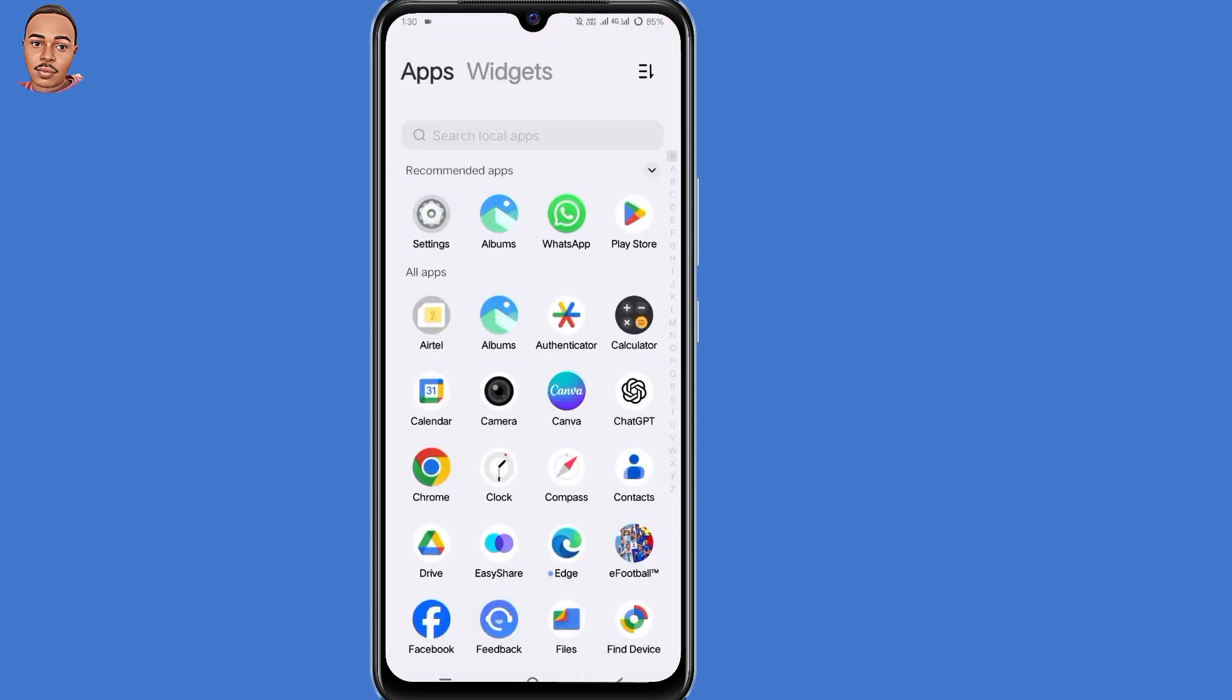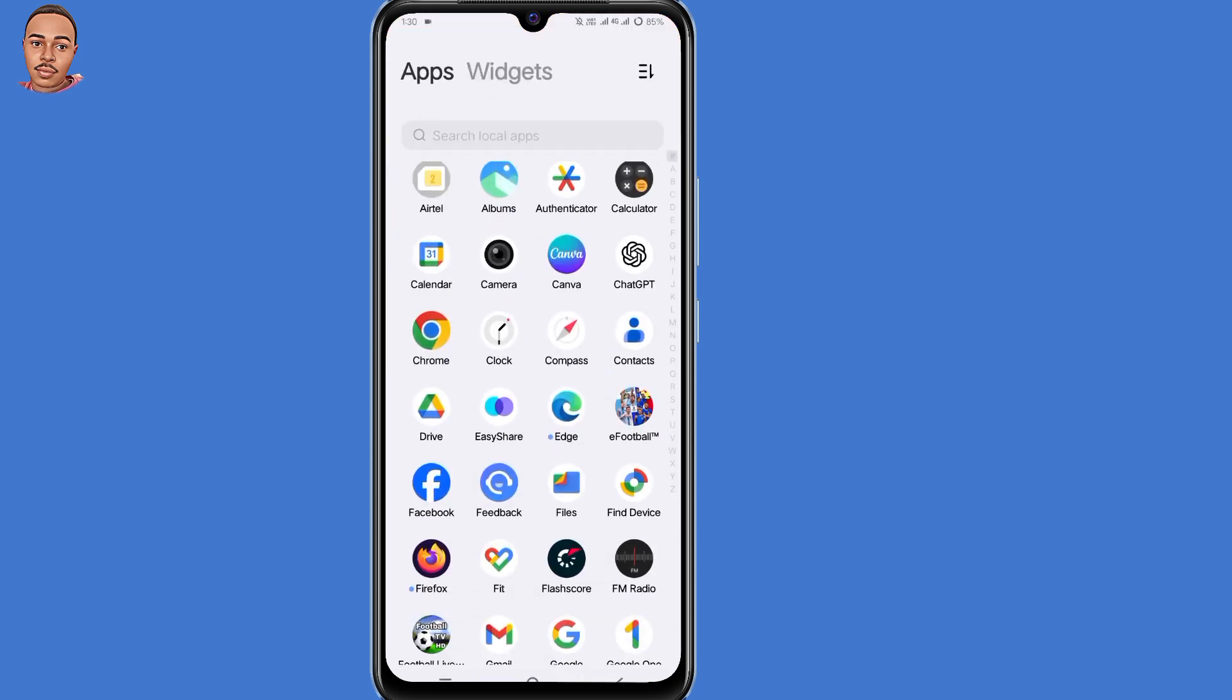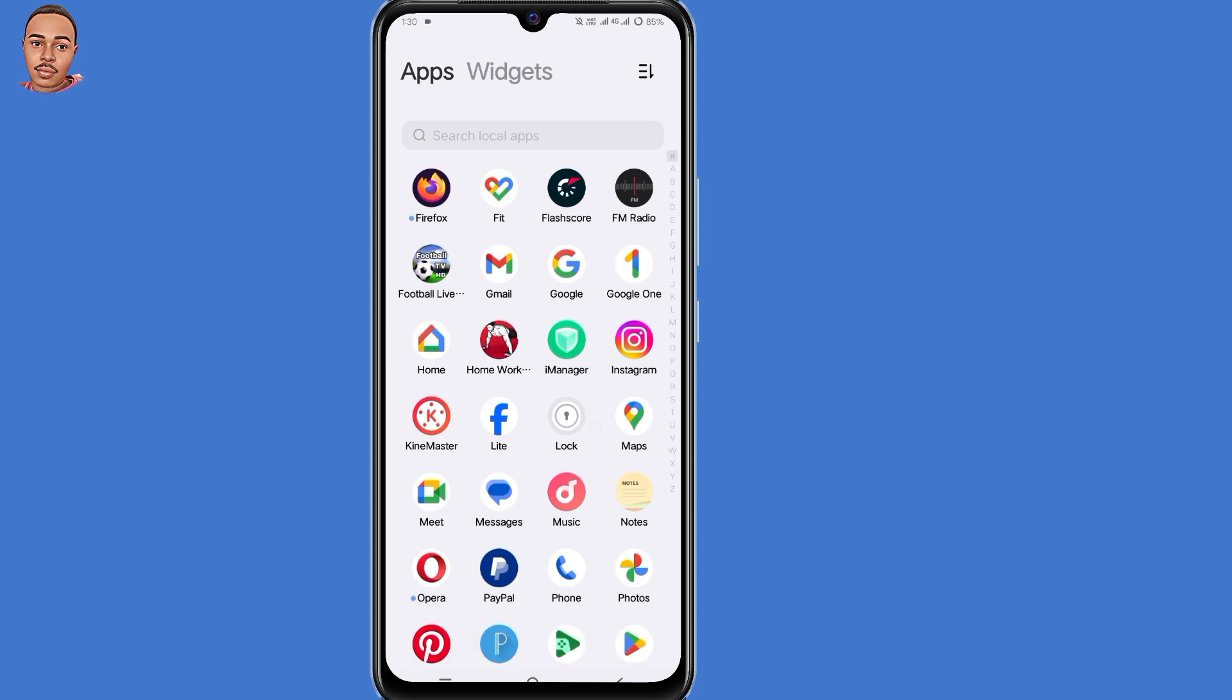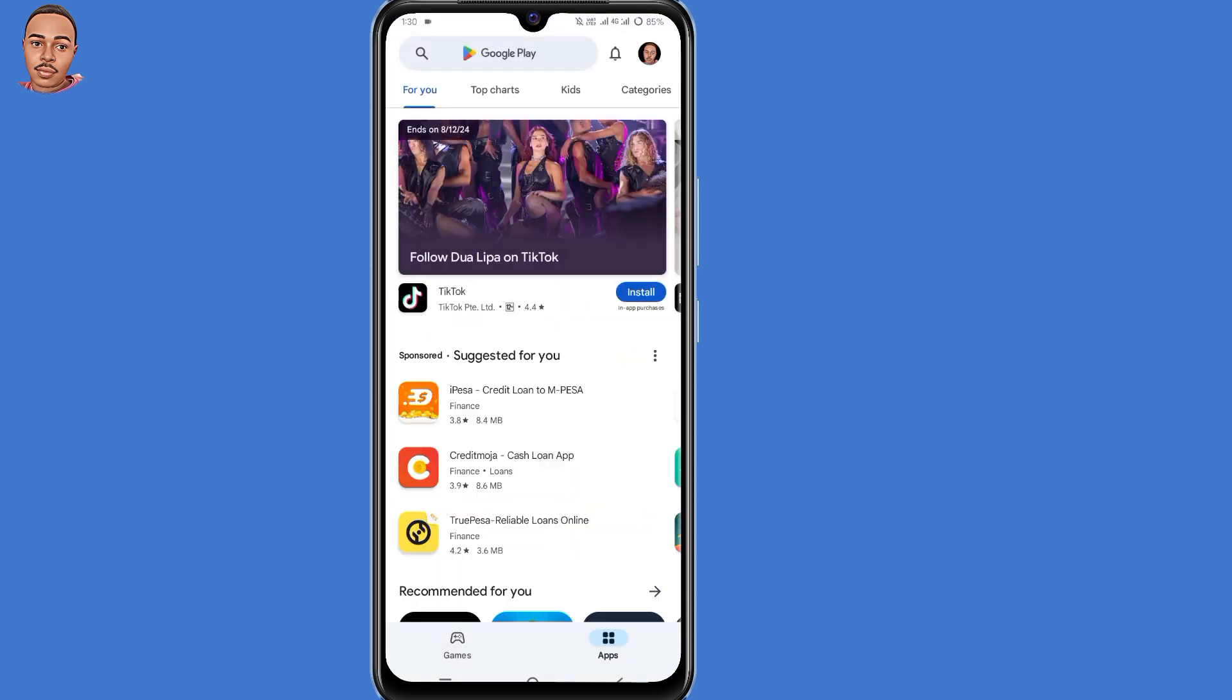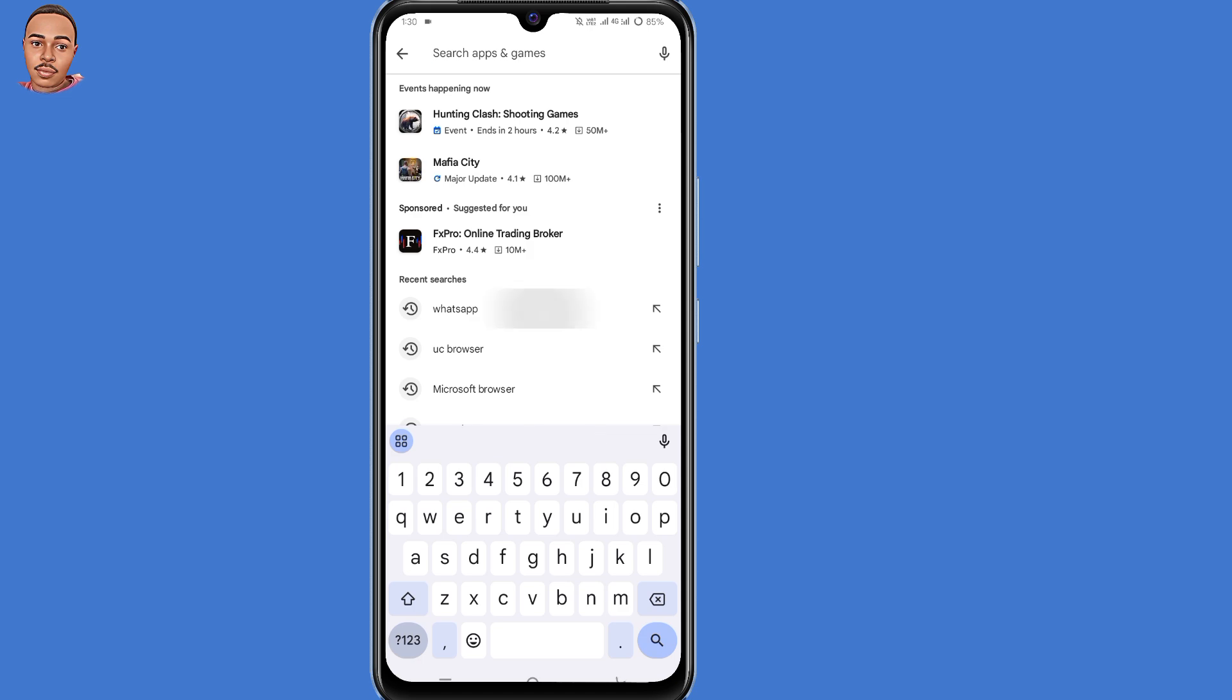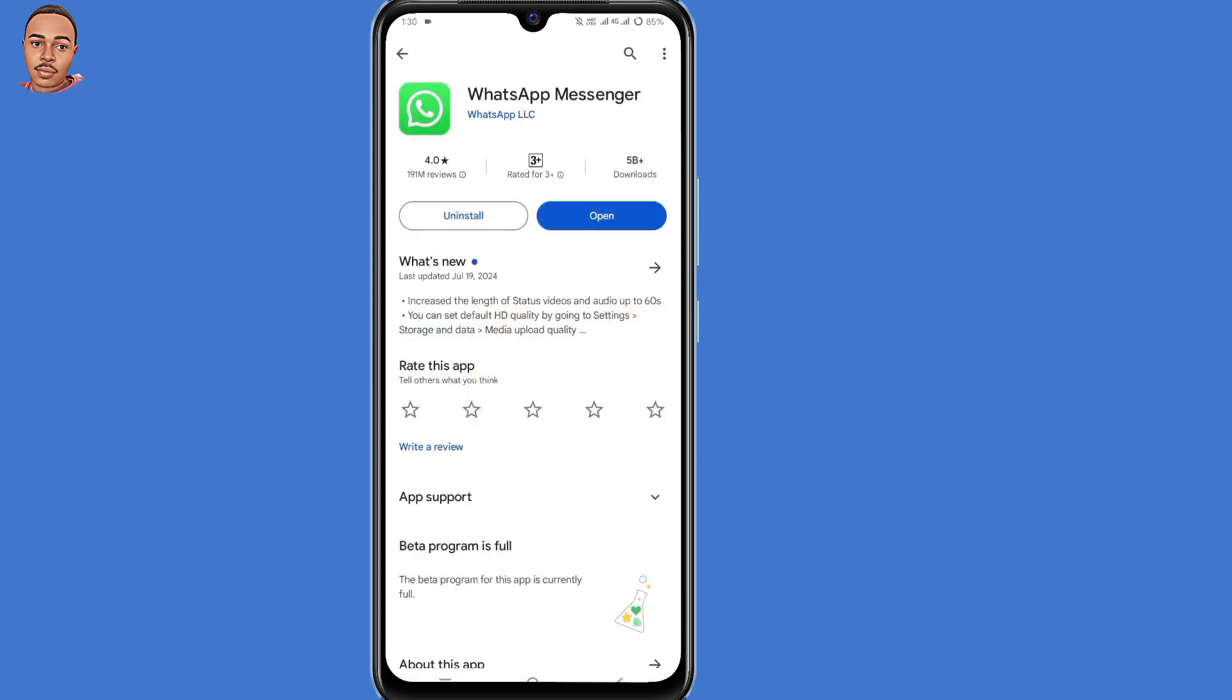Now the second solution is to update your WhatsApp application. To do so, open your Play Store or App Store, then type in WhatsApp. Make sure your WhatsApp application is up to date, then try to repeat the verification process again.